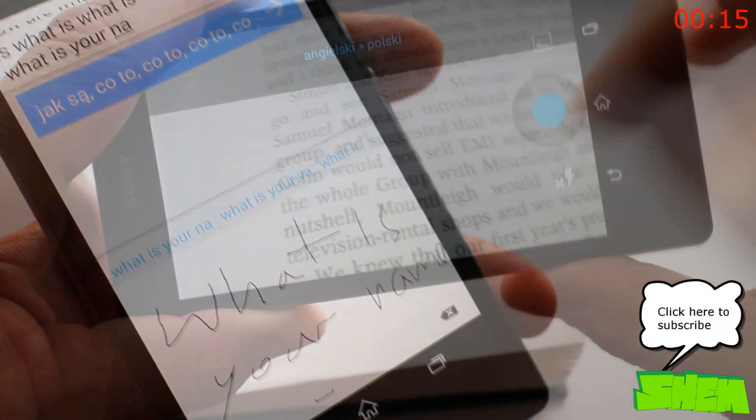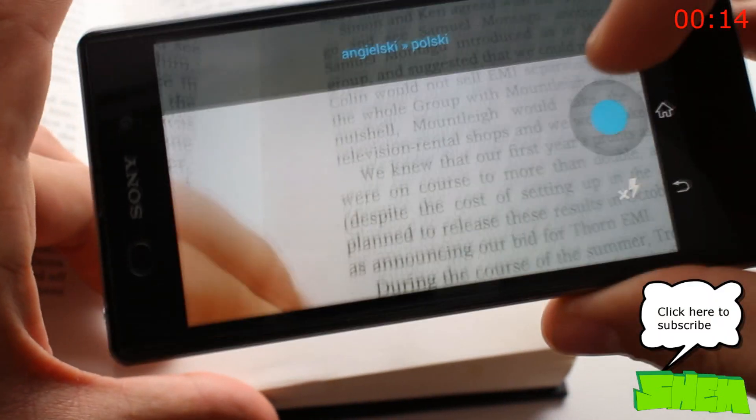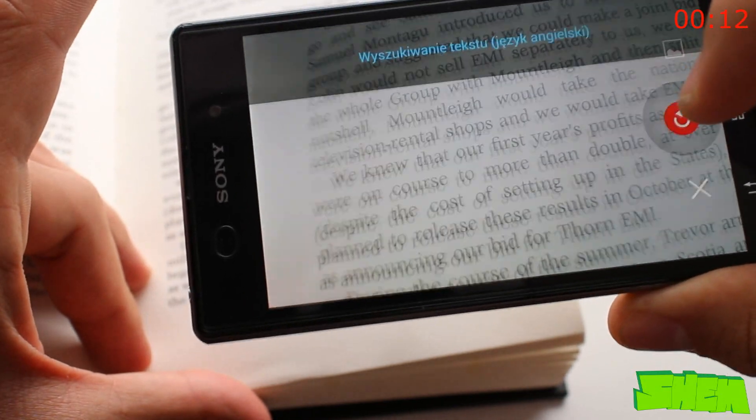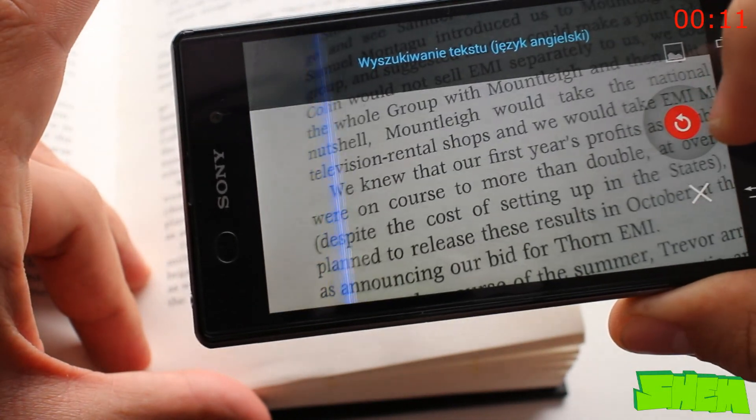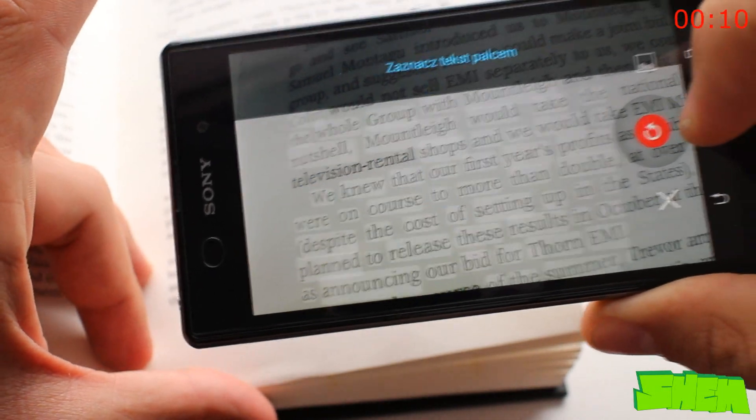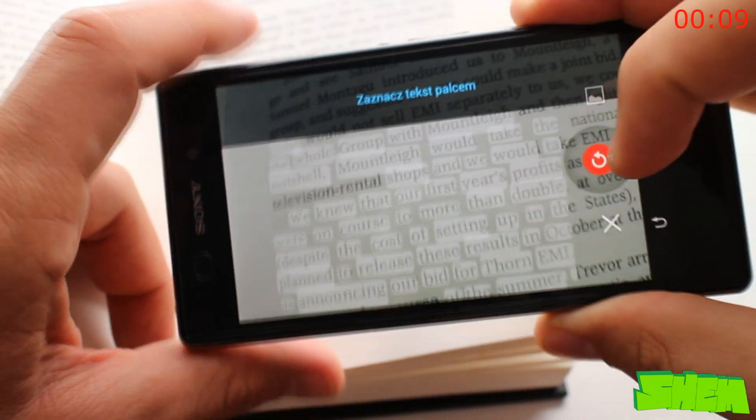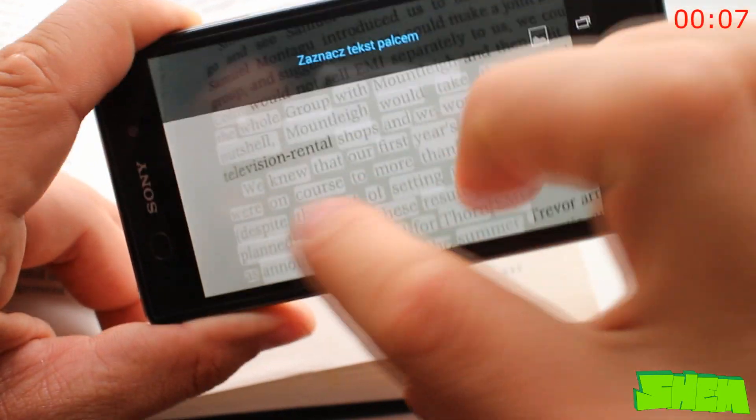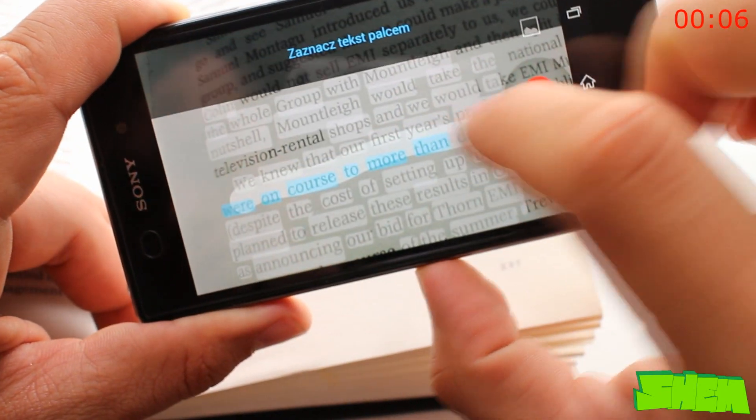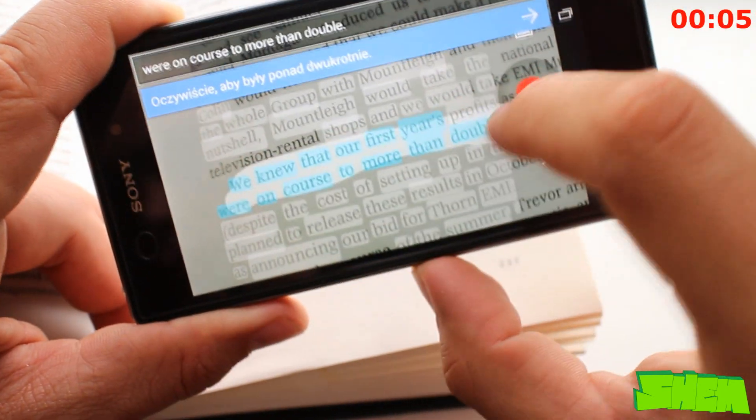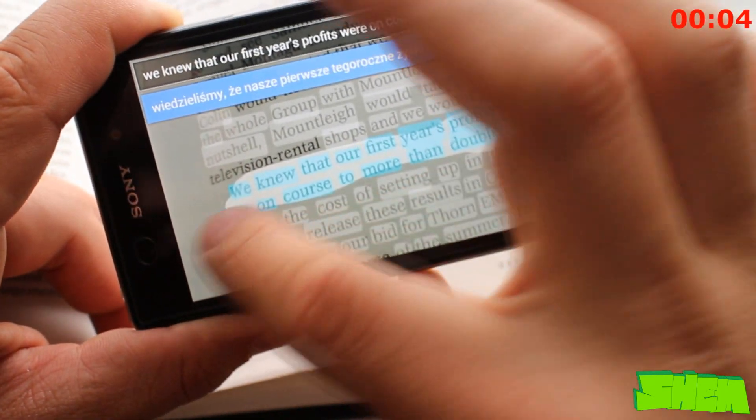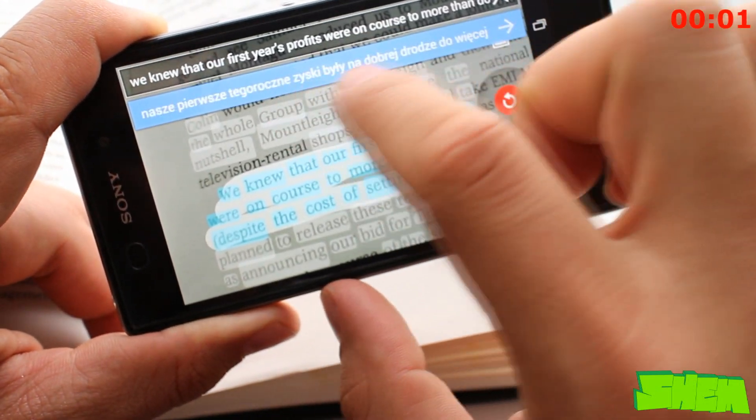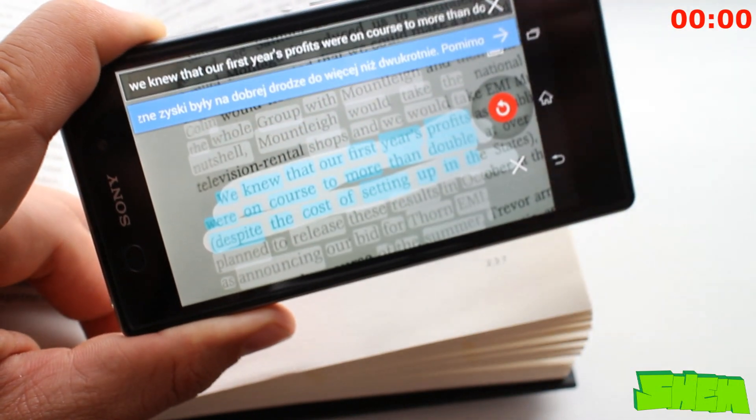That's not all. You can also type within the app in one language to get translations in another. And what's even better, if you photograph text in a foreign language, it can seamlessly translate it for you. The app requires an active internet connection. It is a must-have and is available for free.